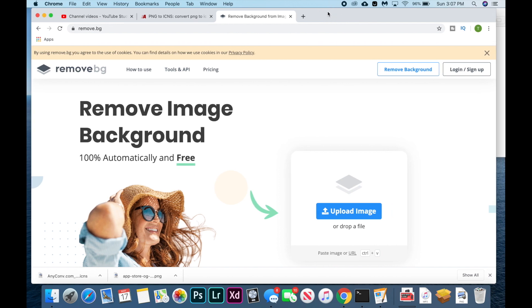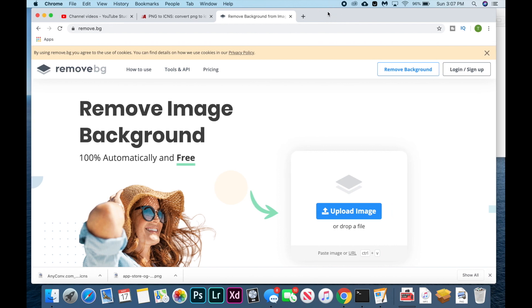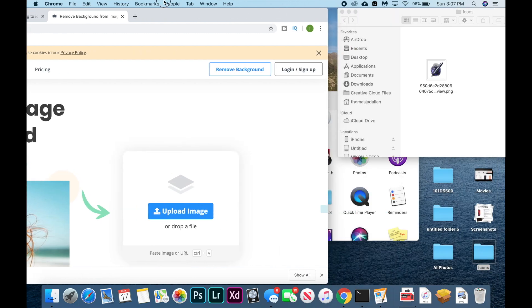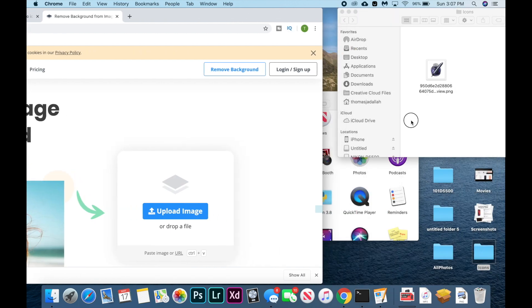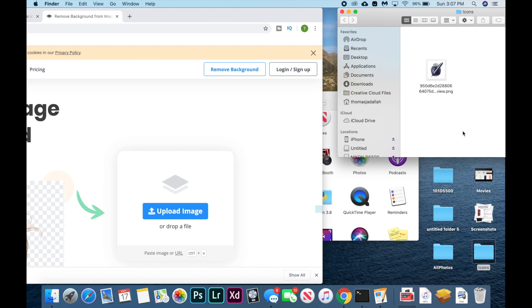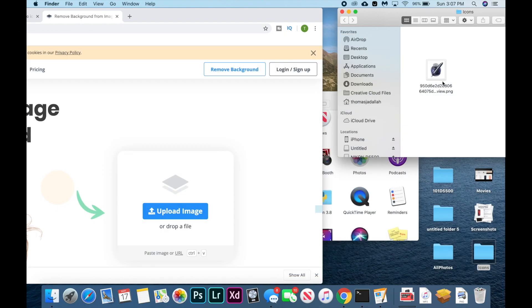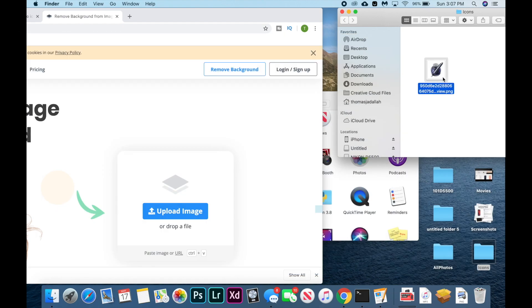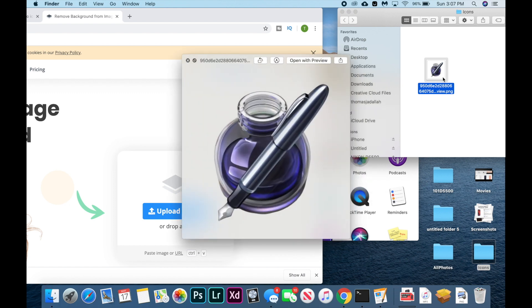Alright guys, so changing your app icon is actually pretty easy. Obviously, the first step is going to be to download the image you want from Google Images. Since a lot of people are into Apple's old skeuomorphism design, I'm using one of those designs and I'm going to change my Pages icon to this one.